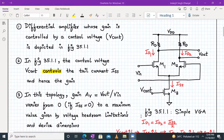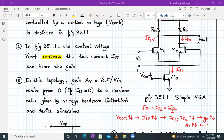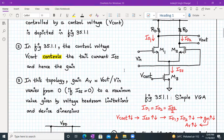In this topology, the voltage gain AV equals V_out upon V_in, which will vary from zero — if ISS is zero — to a maximum value given by voltage headroom limitations and device dimensions. So basically, your gain will be variable from zero to maximum value.